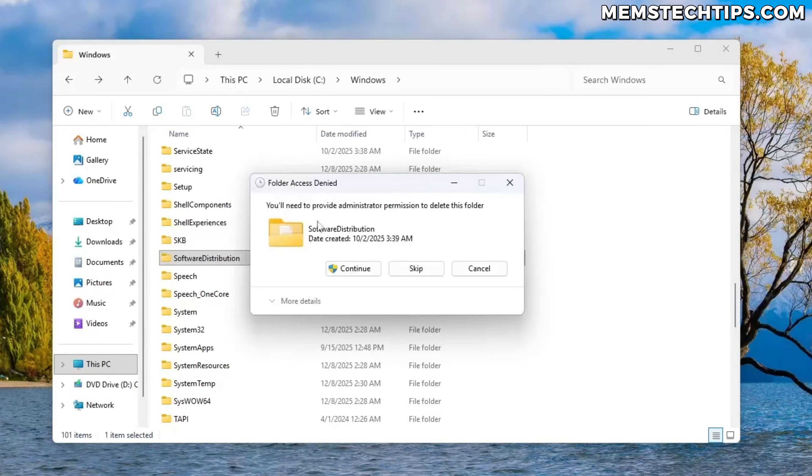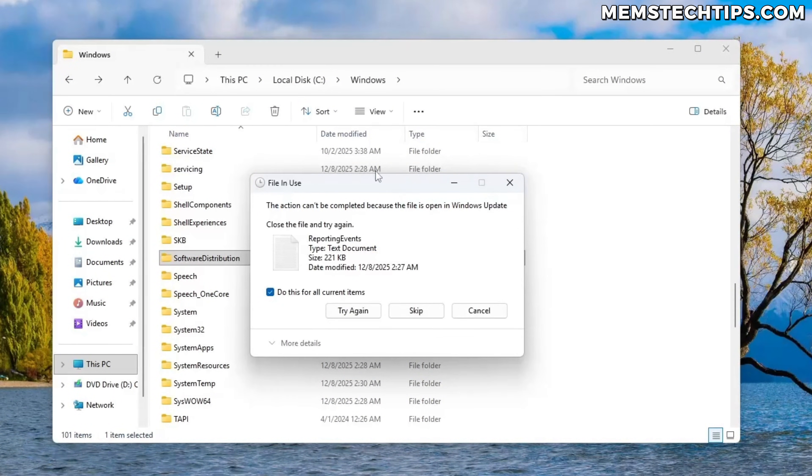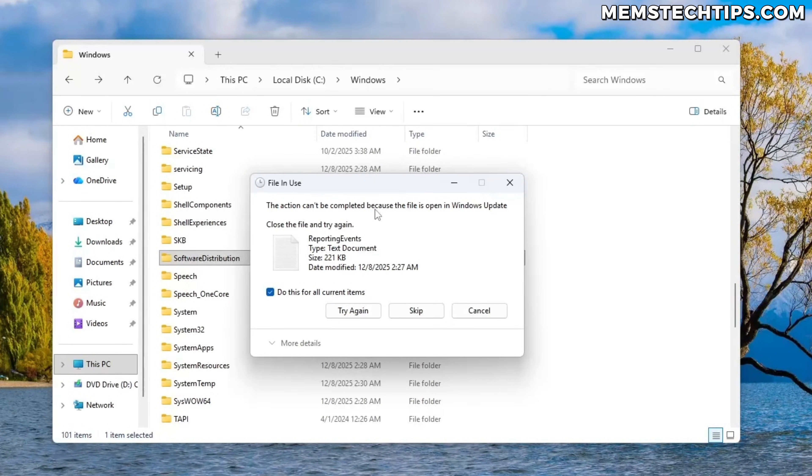I'll need to provide permission to delete the folder so I'm just going to click on continue. Now as you can see here it says the action can't be completed because the file is open in windows update.